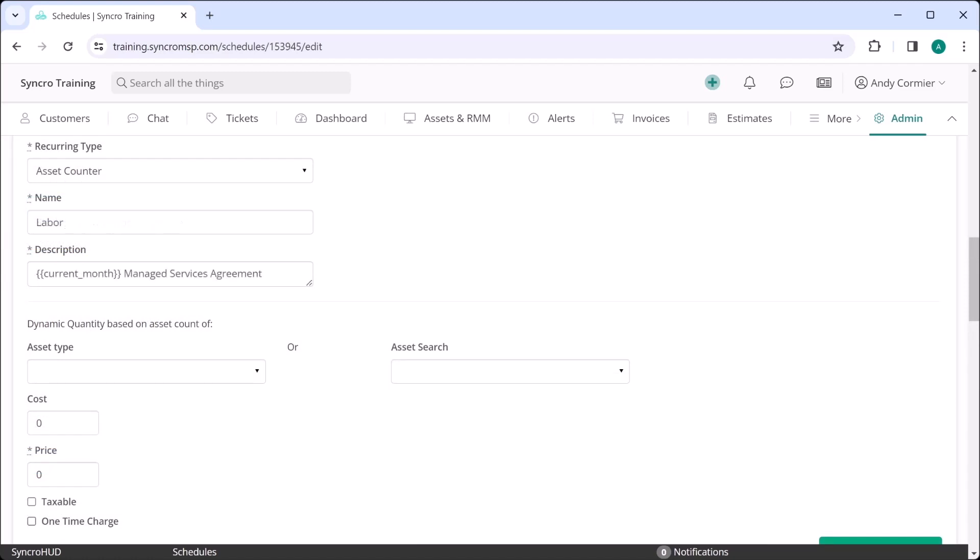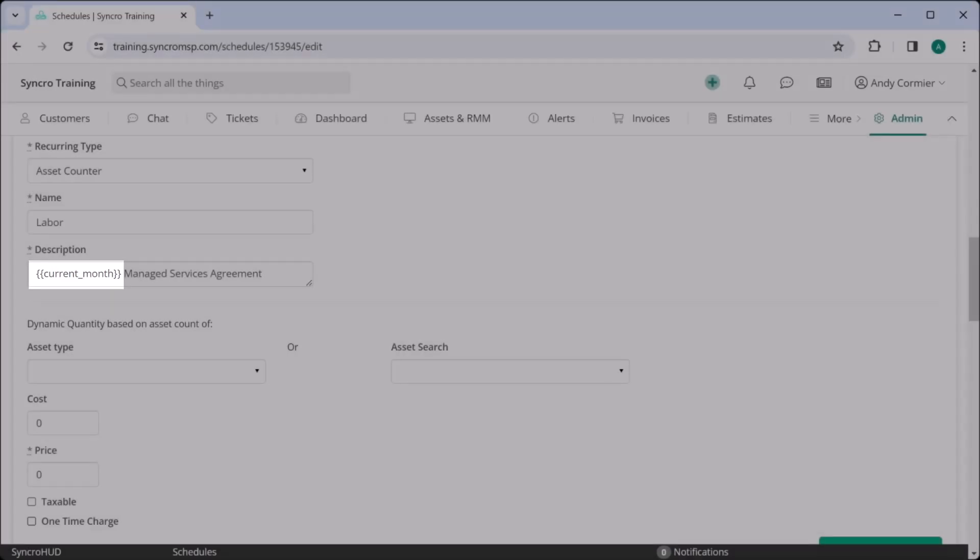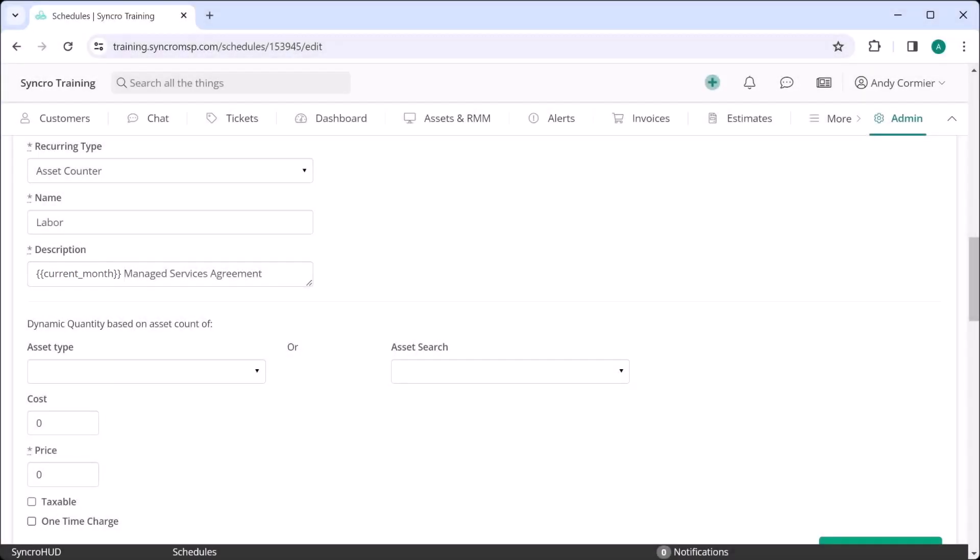And we'll give it a description. And as a side note, you can use tags here too, so we can use something like this to say this is June's managed services agreement or July's in the following month and so on, without ever having to edit the recurring invoice itself.